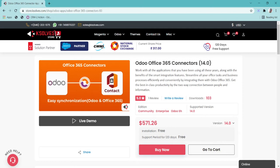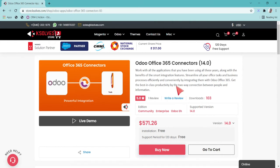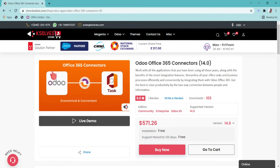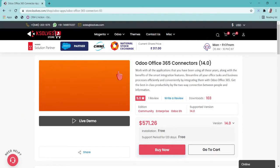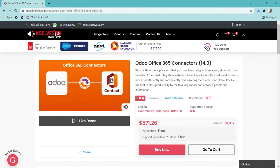This application facilitates Odoo users with the flexibility of enjoying hassle-free and bi-directional syncing between Odoo and Outlook accounts, which includes four major applications of Outlook: those are the calendar, tasks, mail, and contacts.